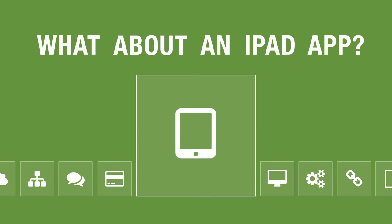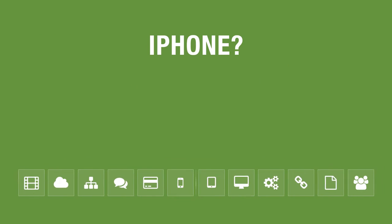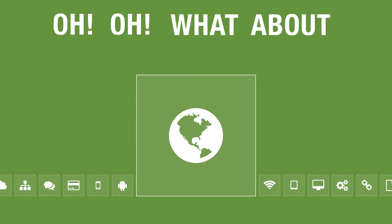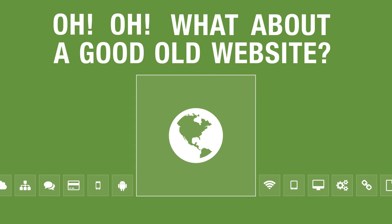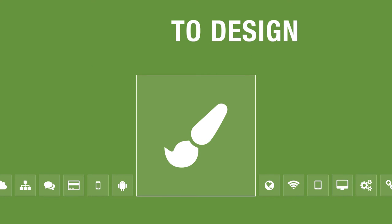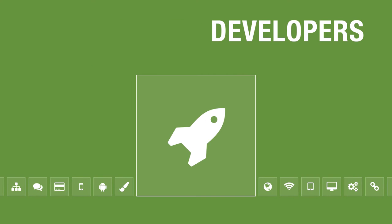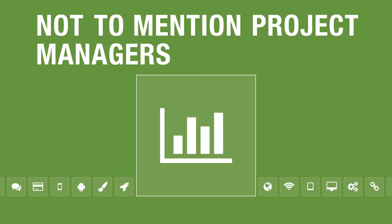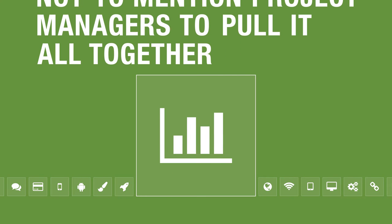What about an iPad app? iPhone, Android, Chromecast? Oh, what about a good old website? You'll need designers to design all this, developers to develop it, not to mention project managers to pull it all together.